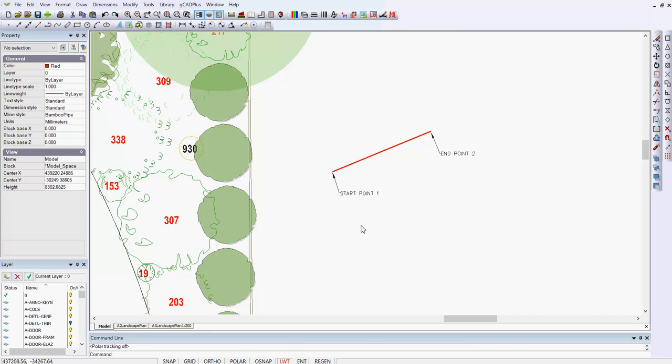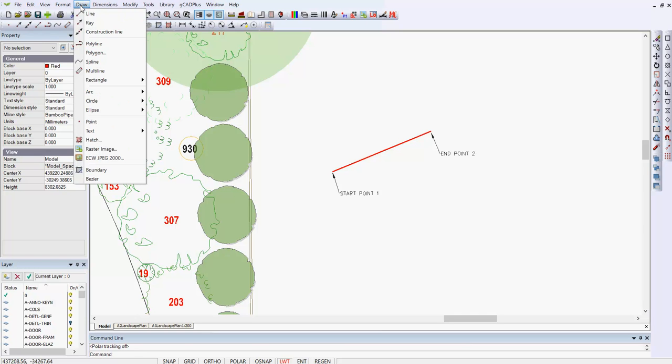You can type L on your keyboard and hit enter. You can use an option on the toolbar, on the Draw 2D toolbar, the line option there, and line's also available on the Draw drop-down menu.